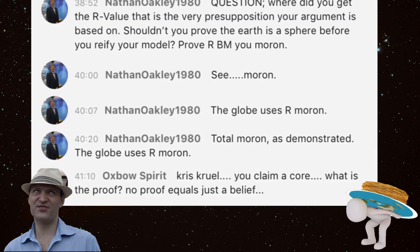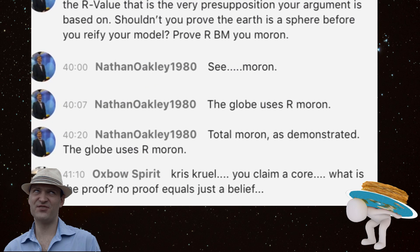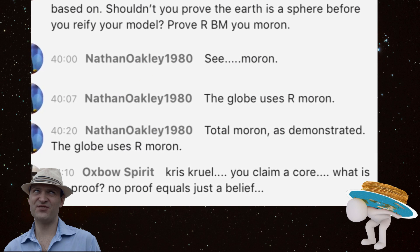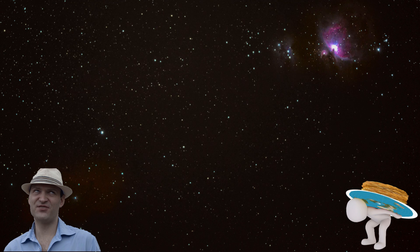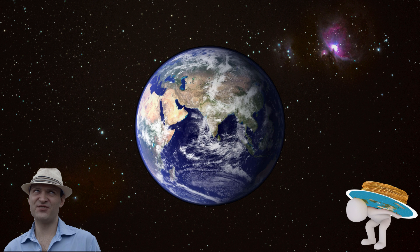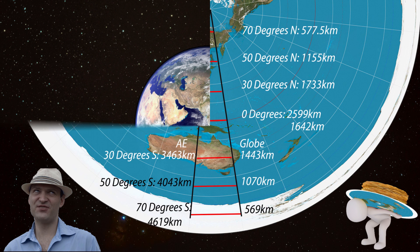The globe model reification used in your demonstration utilizes the R value, you moron. Nathan, if we're going to talk about the different possibilities of the shape of what's under our feet, and one of them is a globe, then yes, that globe is going to have an R value. But I didn't use an actual R value in any of my calculations. You're saying that I assumed the R — I did for my model, and then I removed the R for your model.